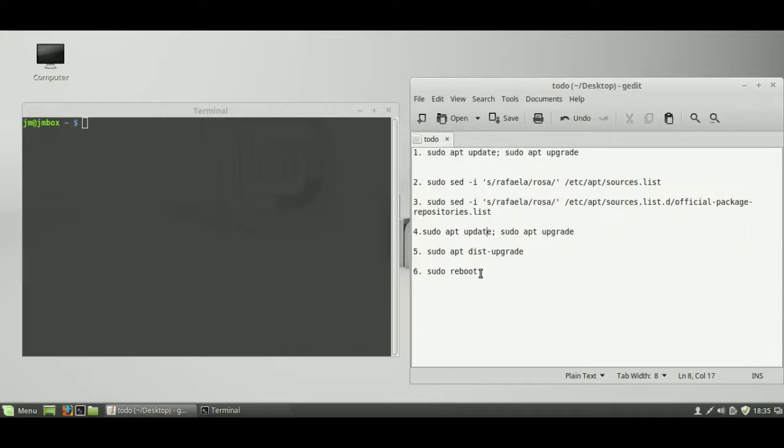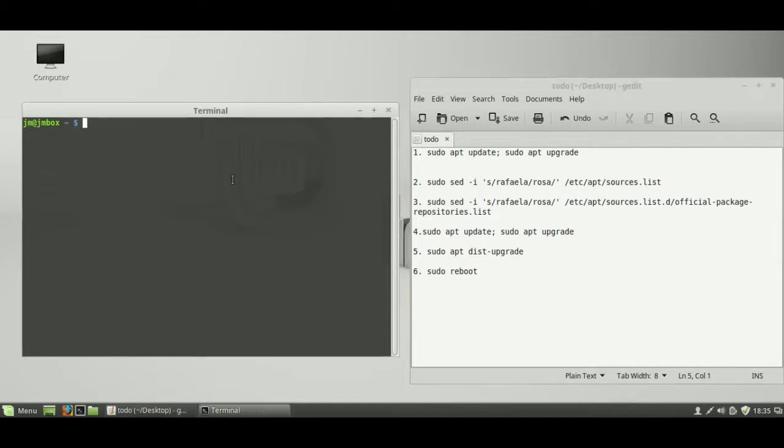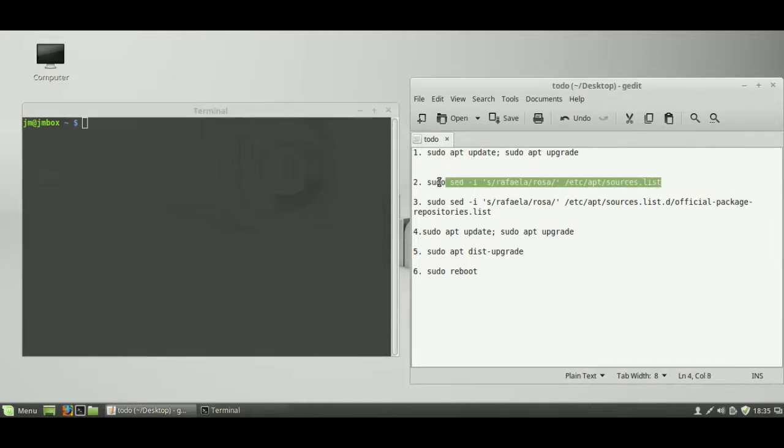So, we've got six steps in total. Number one would be the sudo update, sudo upgrade, so update, upgrade the repositories, just to be safe. I've already done that and I've done everything, but there's no need for me to slow down the video and do that.